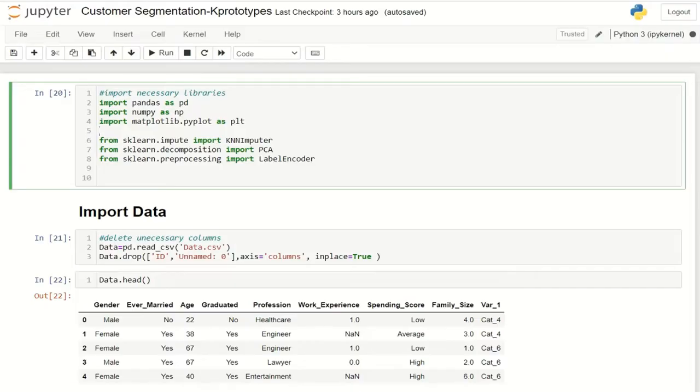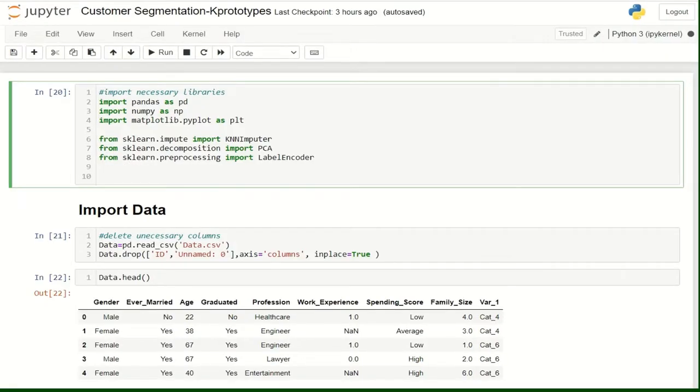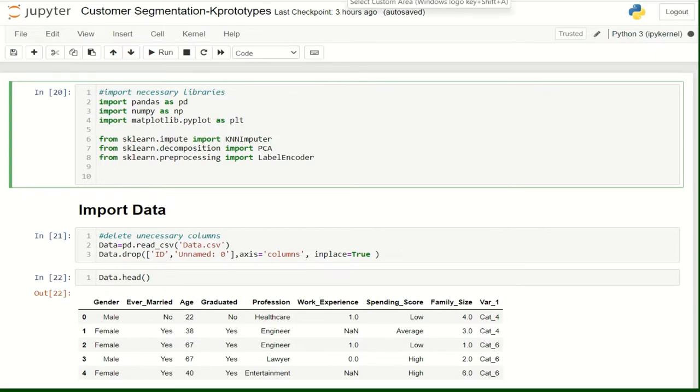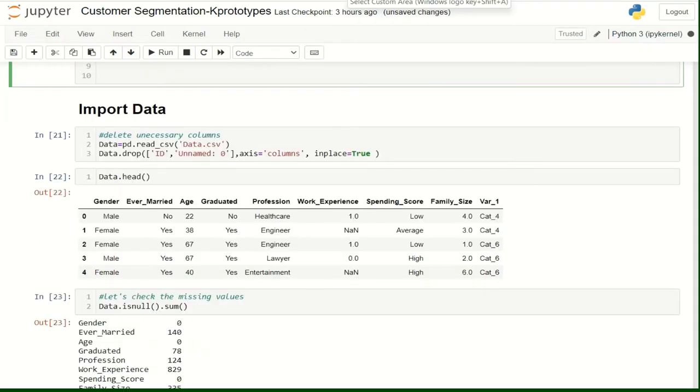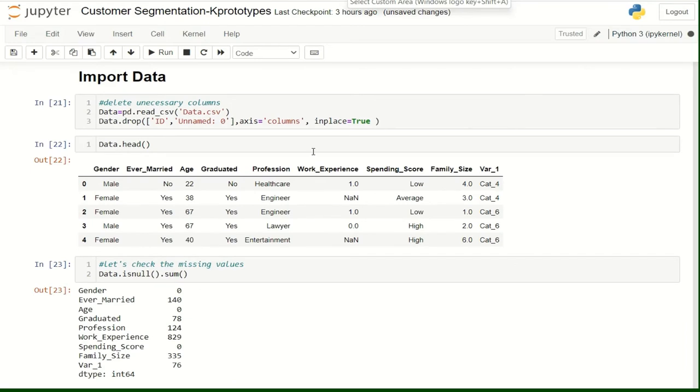The first step, we are going to import the necessary libraries: Pandas, NumPy, Matplotlib, K-NN Imputer, PCA, and Label Encoder. Next, we are going to import the data and delete two columns that we are not going to need in this example.